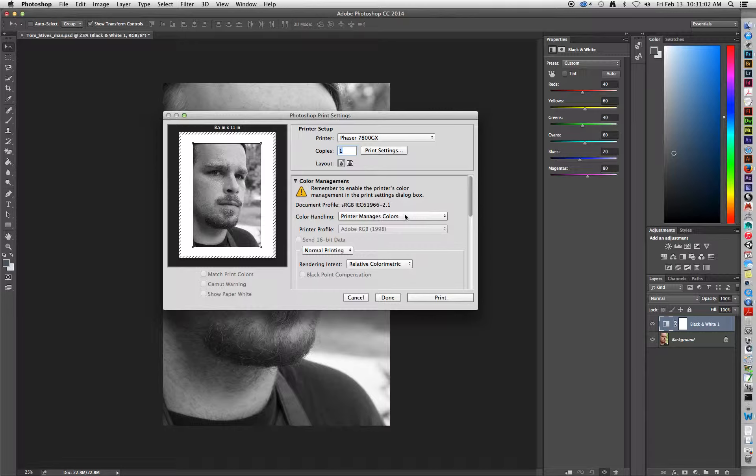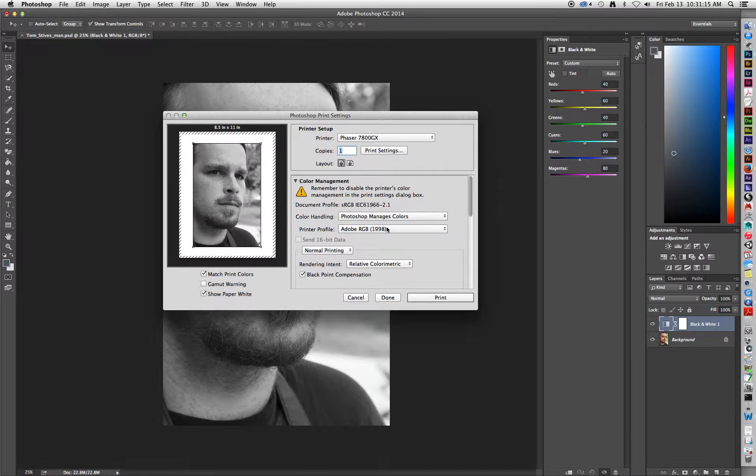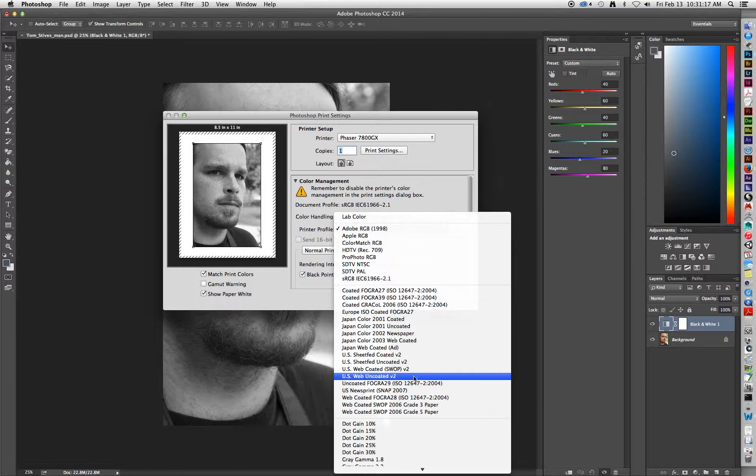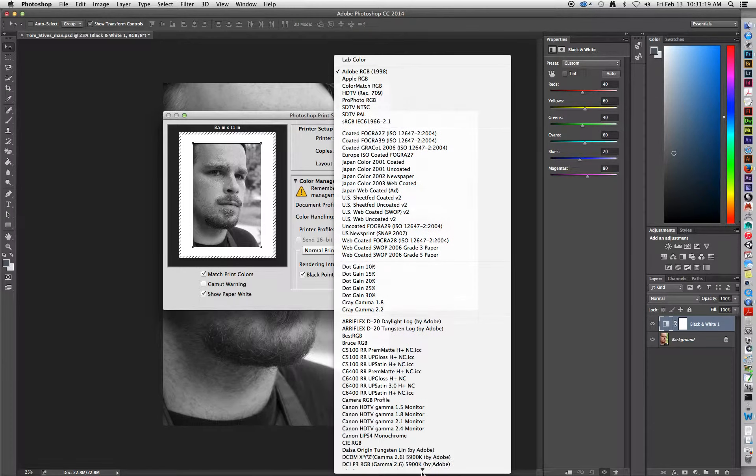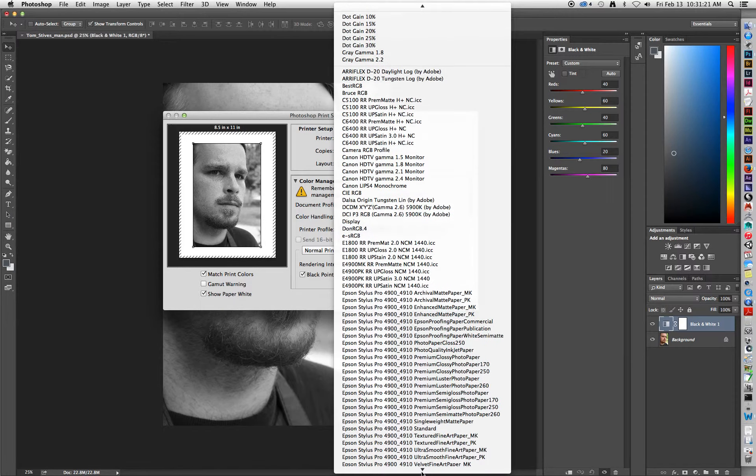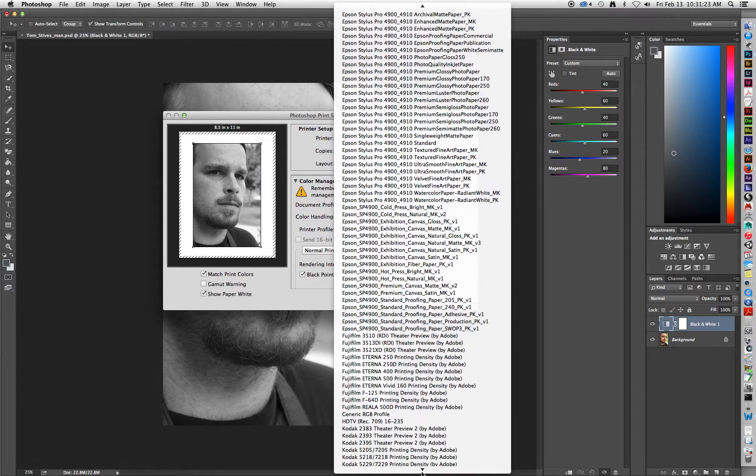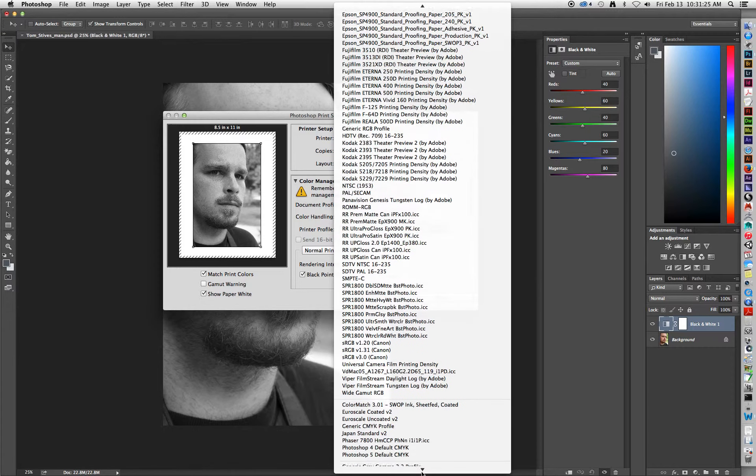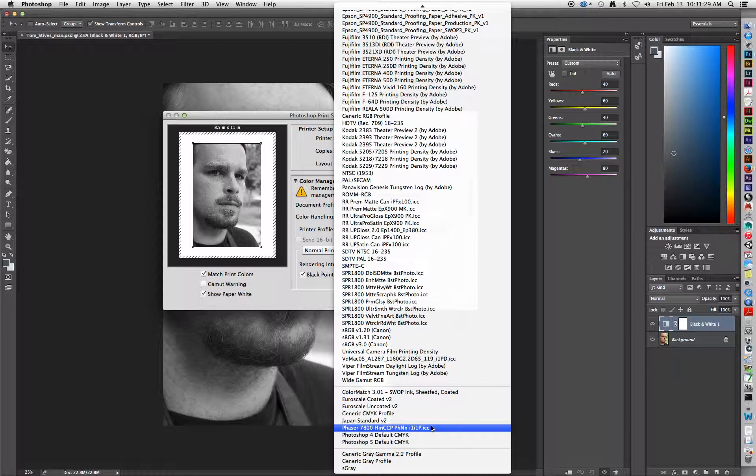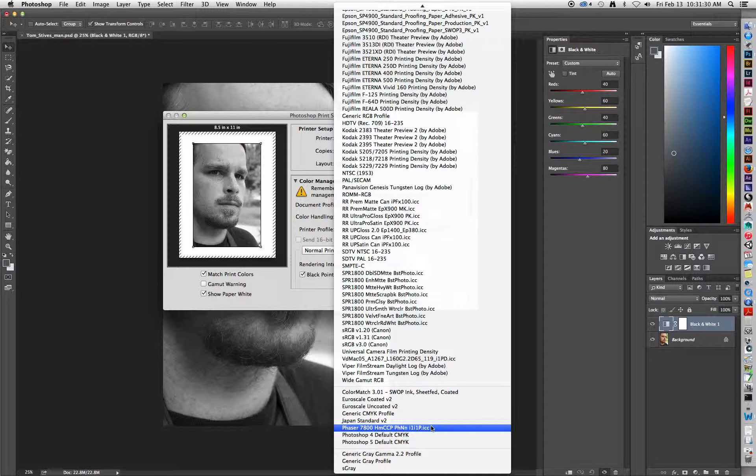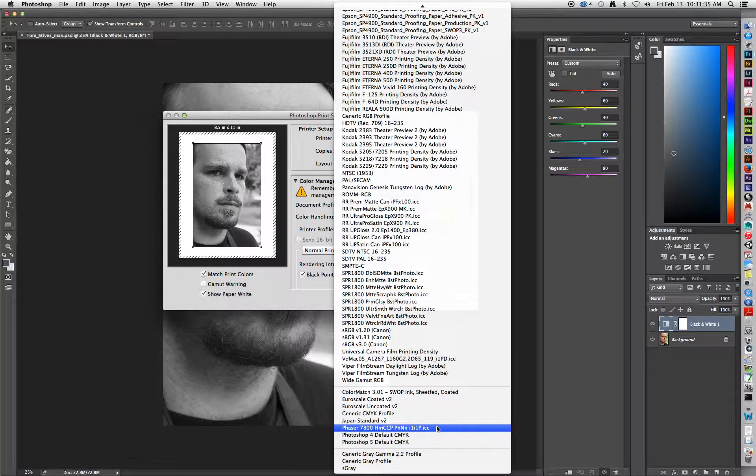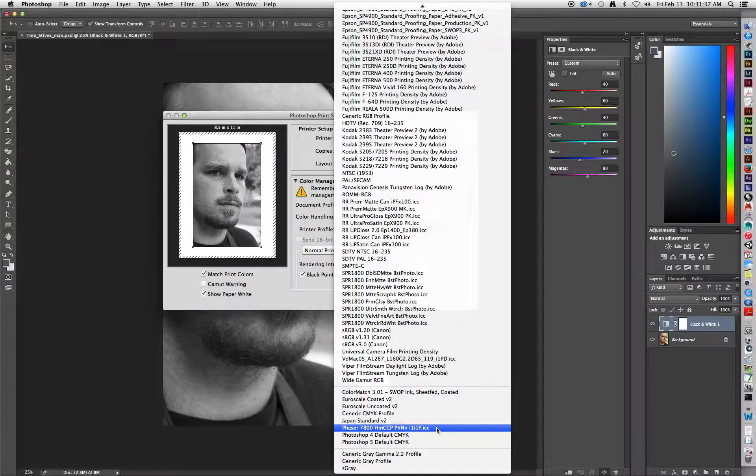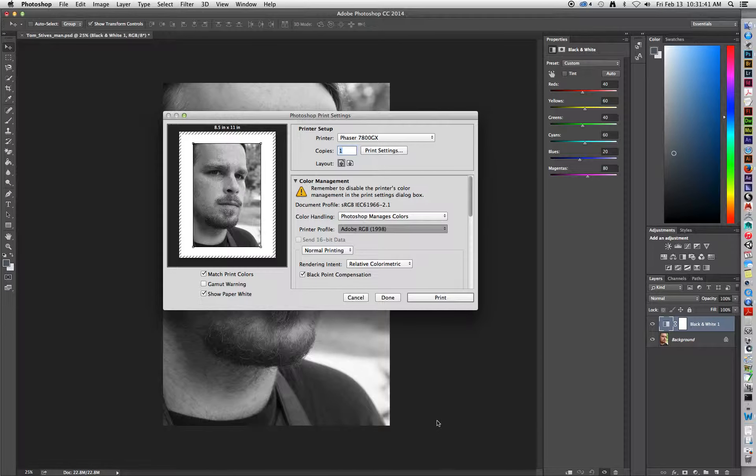For color handling, we're going to switch this from Printer Manages Colors to Photoshop Manages Colors. And then the Printer Profile box will appear as Selectable. We'll end up clicking on this and scrolling down all the way to the bottom, where we'll end up finding the Phaser Profiles. It is a very hefty list we have here. But you'll notice that the Phaser 7800HMCCPPHNNI1I1P.ICC is all the way at the bottom. And this is the one we want. So go ahead and click on it.